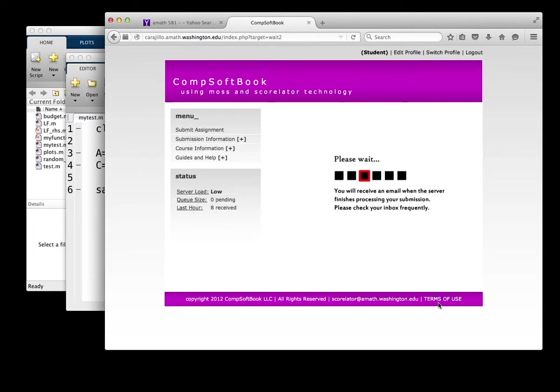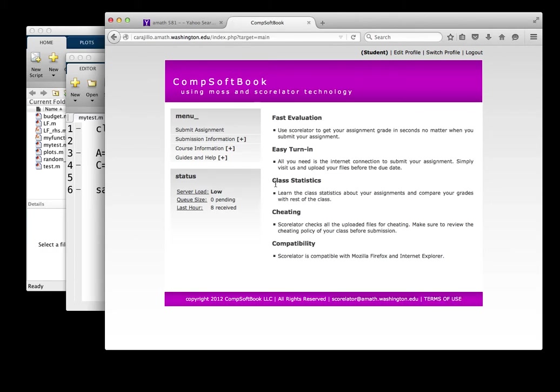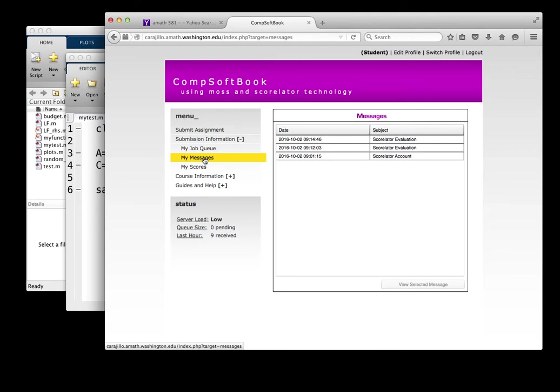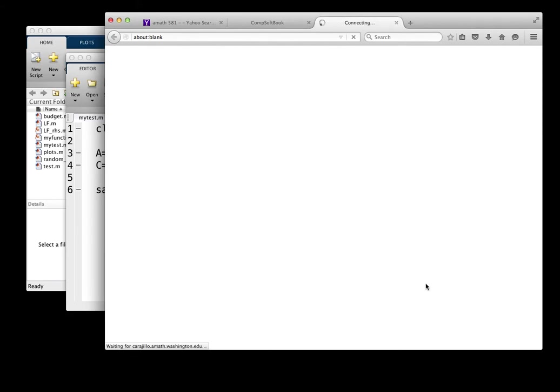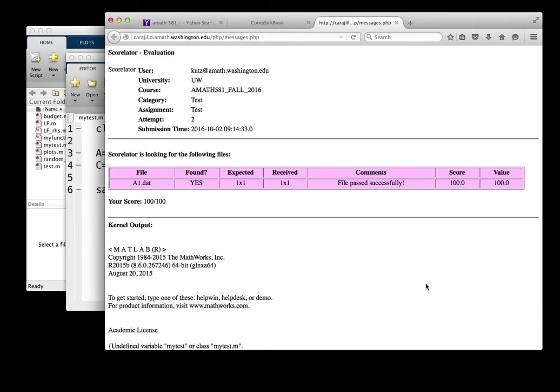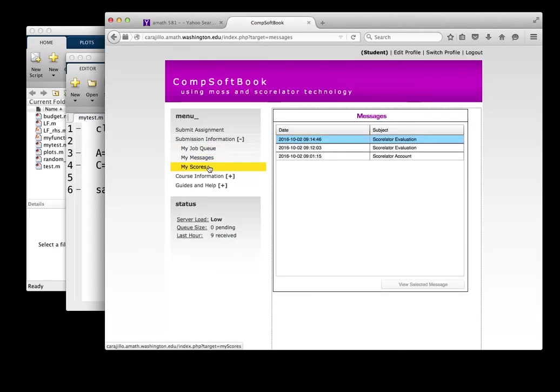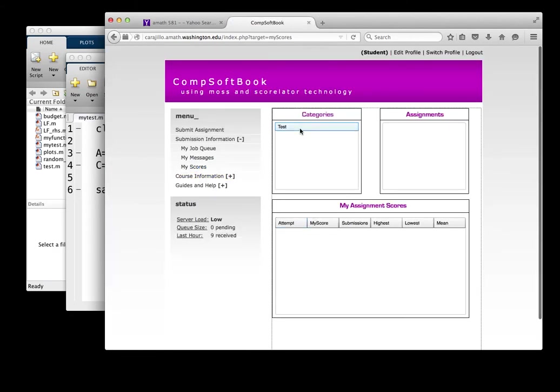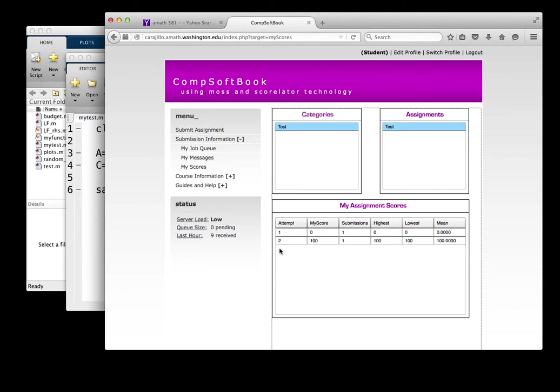This is my second attempt. It should go ahead and evaluate this, and now it should be correctly done. We can check this out on submission information, and just go look at my messages. And if we go look at my messages, here's a new message. We can view the selected message, and again, you can get an email. And now, look, we have the file, it was found, expected, received are the same. File passed successfully, 100 out of 100. So I got 100% on this homework. And now I can go look at my scores, and it will be reflected there in my scores. My second attempt, I got 100%. The high and the low, and the mean are 100, because I'm the only one who submitted anything.